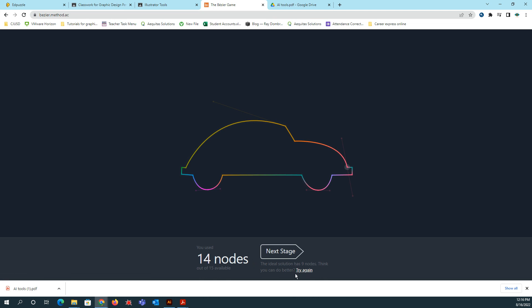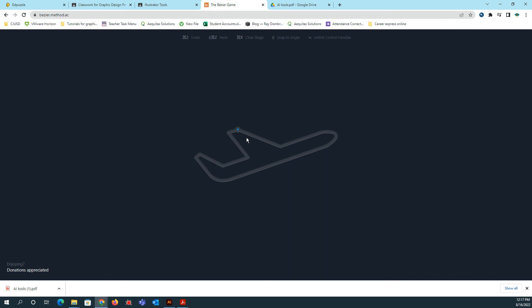So it tells me that the ideal solution has nine nods. I think you can do better. Try again. You can try again, but I think I did pretty good. That's like the average of what I get on this one is 14. So I'm just going to continue going through.